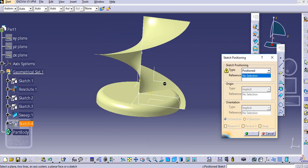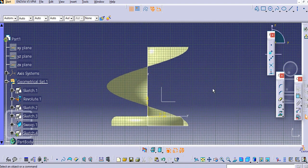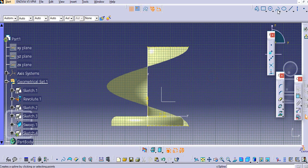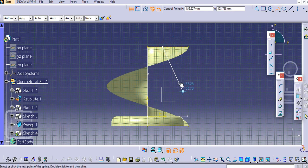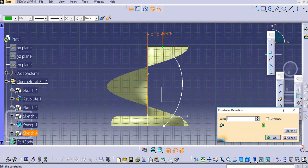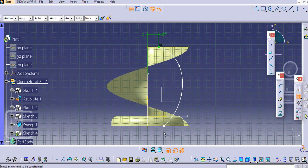Now sketch again on the front plane. Make this projected and set it to construction. Make this line projected — it is already in construction mode, just turn it off. Select the spline command, select this point, and make some control points. Exit and provide the dimensions from this point: 50 mm. Similarly provide the dimension for the bottom: also 50 mm.